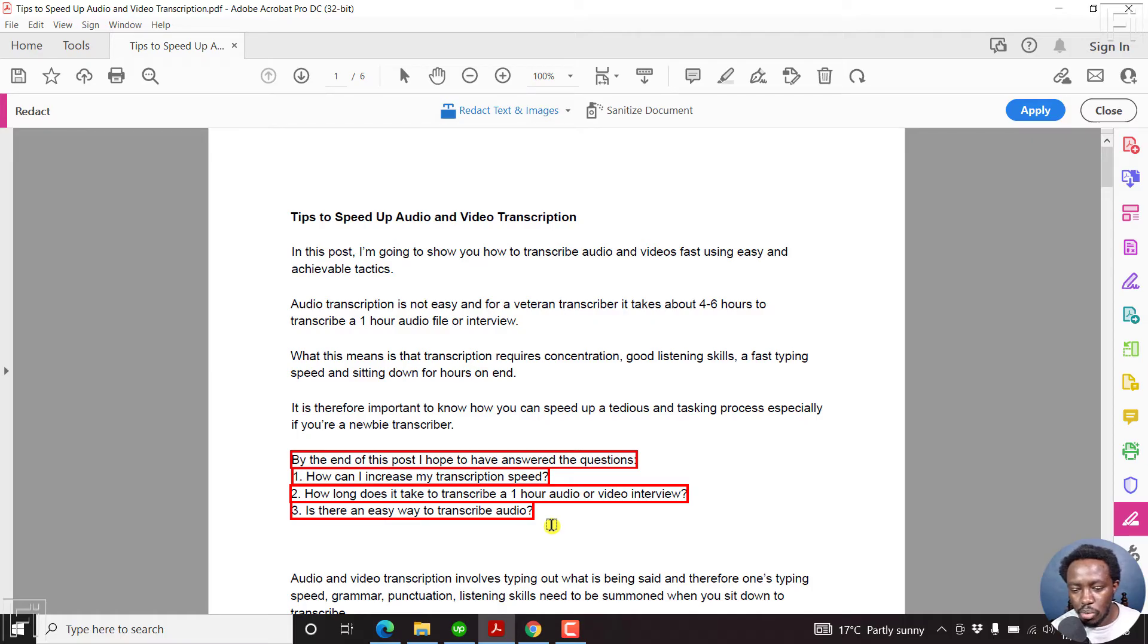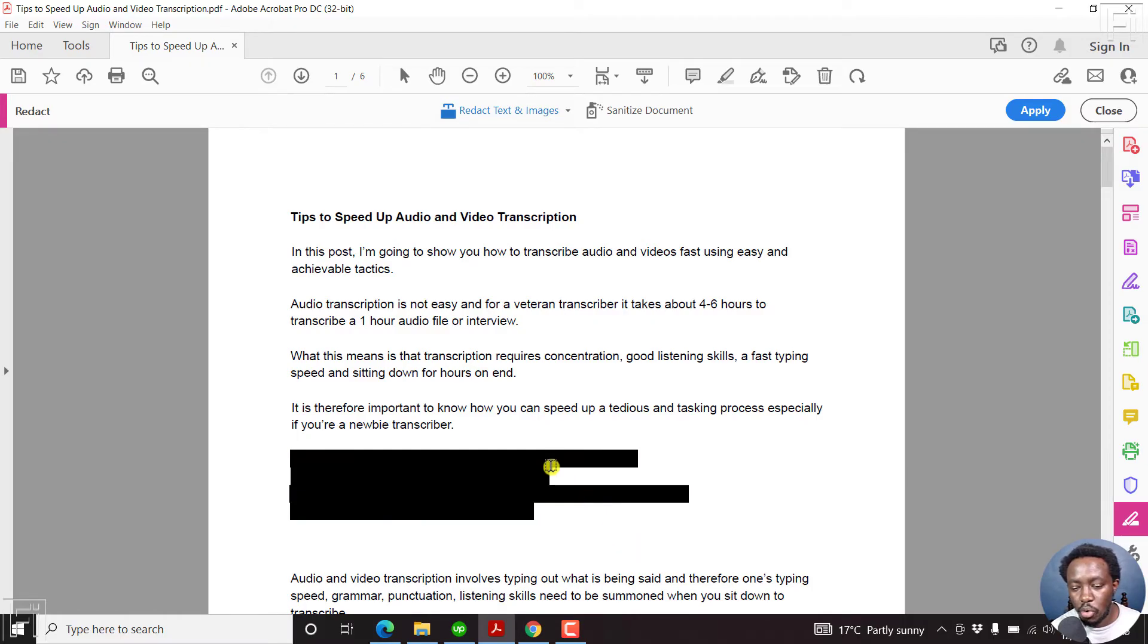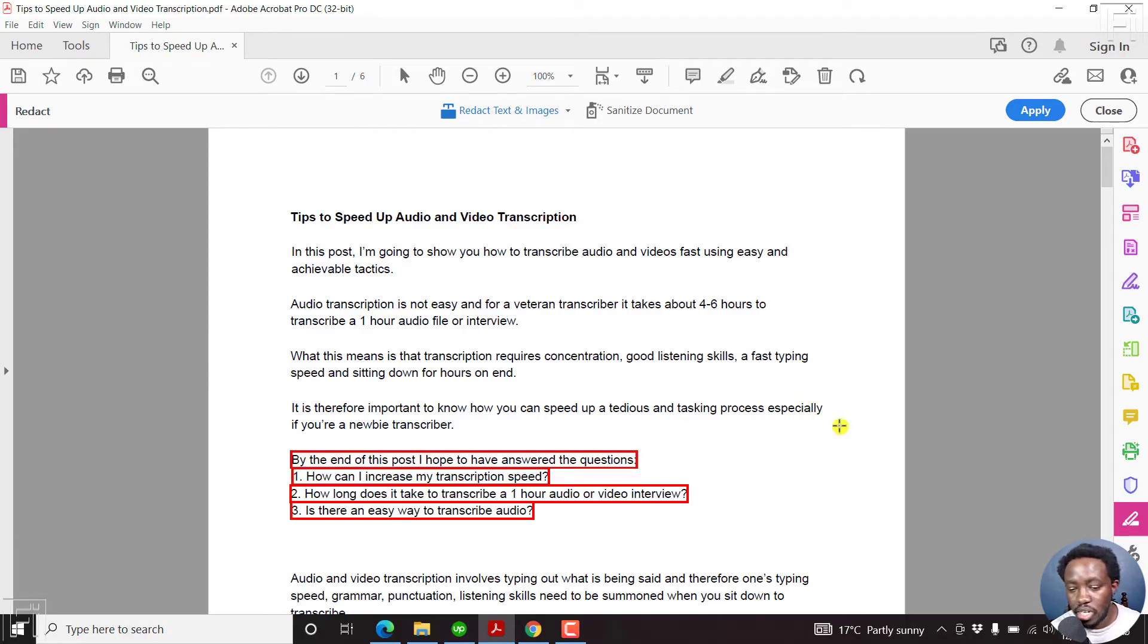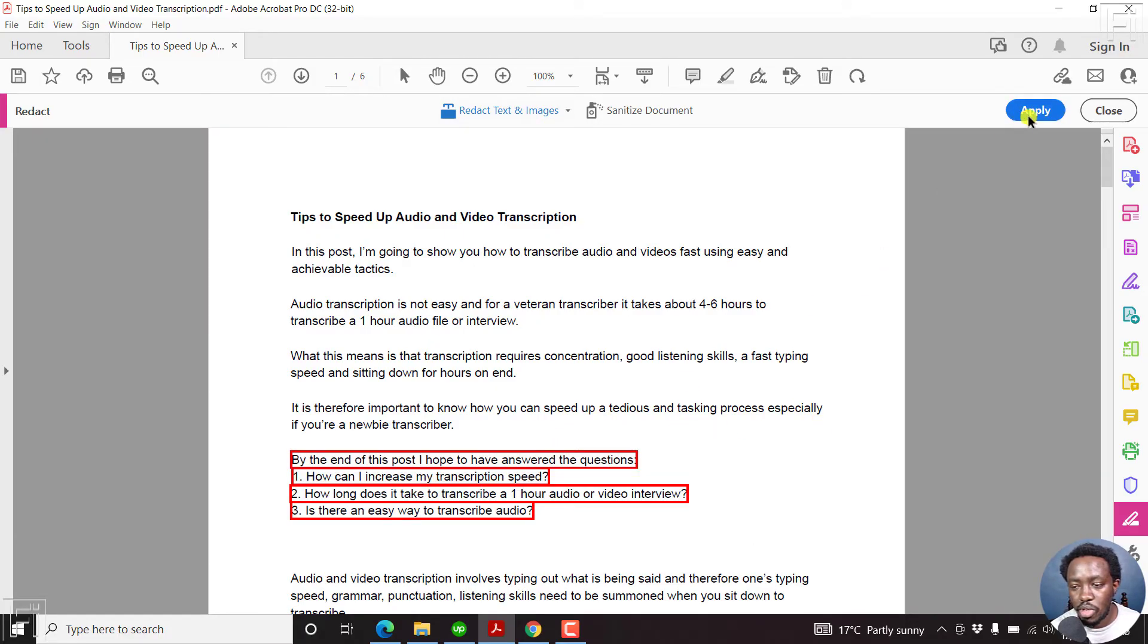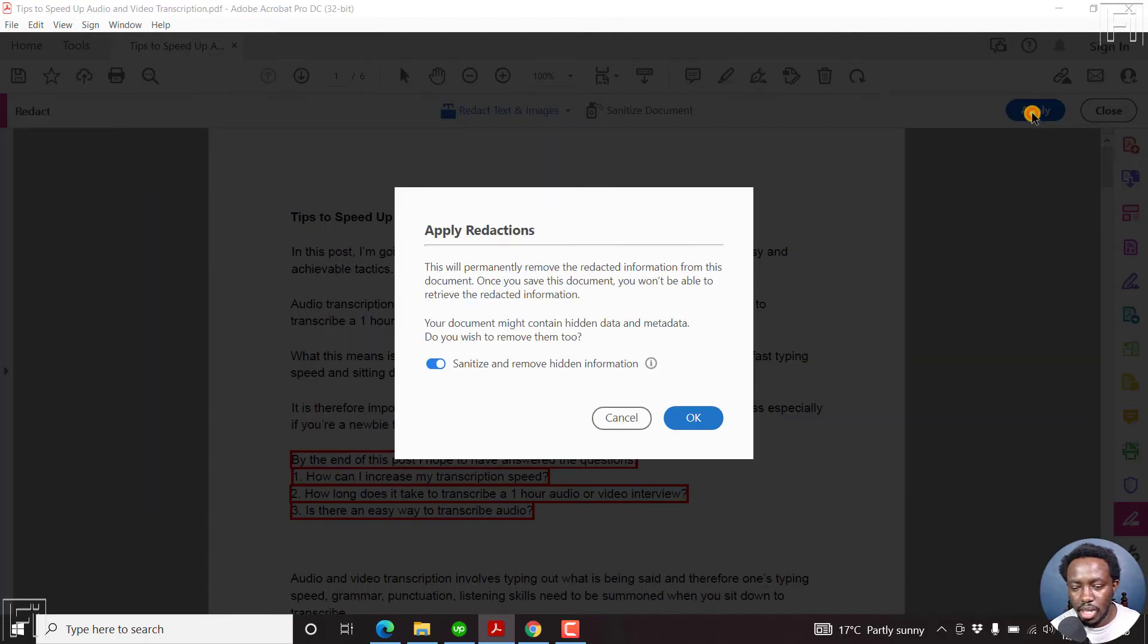Once you let go, you'll see these lines. And if you hover over that, you'll see the black text coming. If you're satisfied with your results, then what you're going to do, you're going to come to the Apply option, click on Apply.